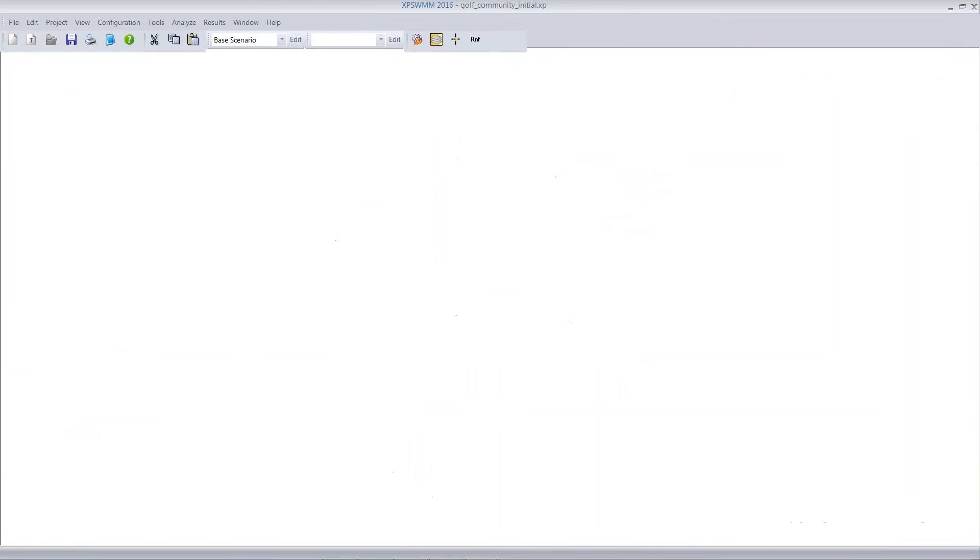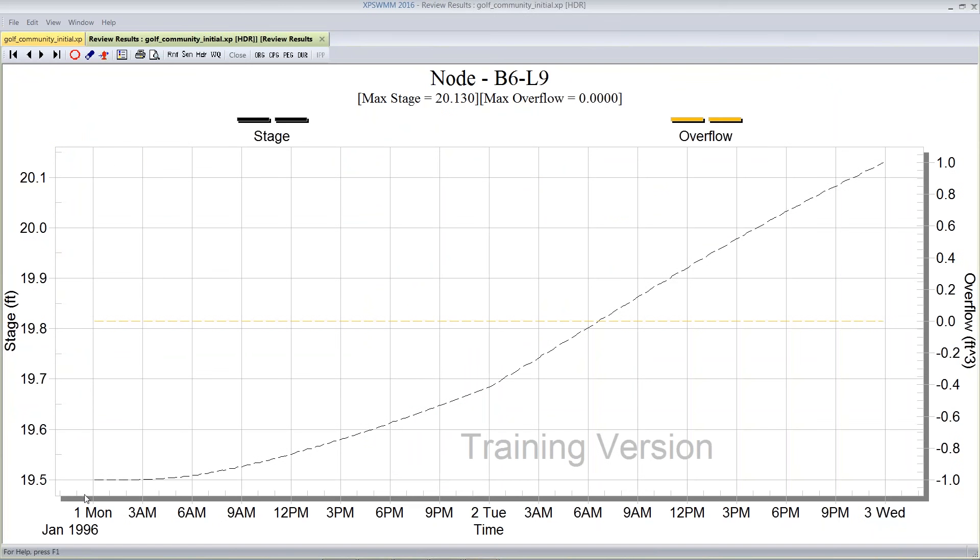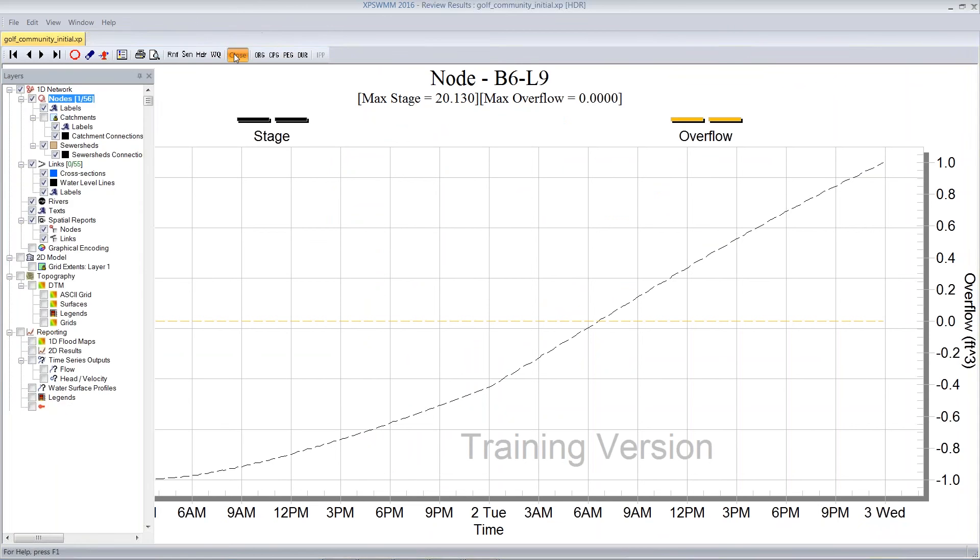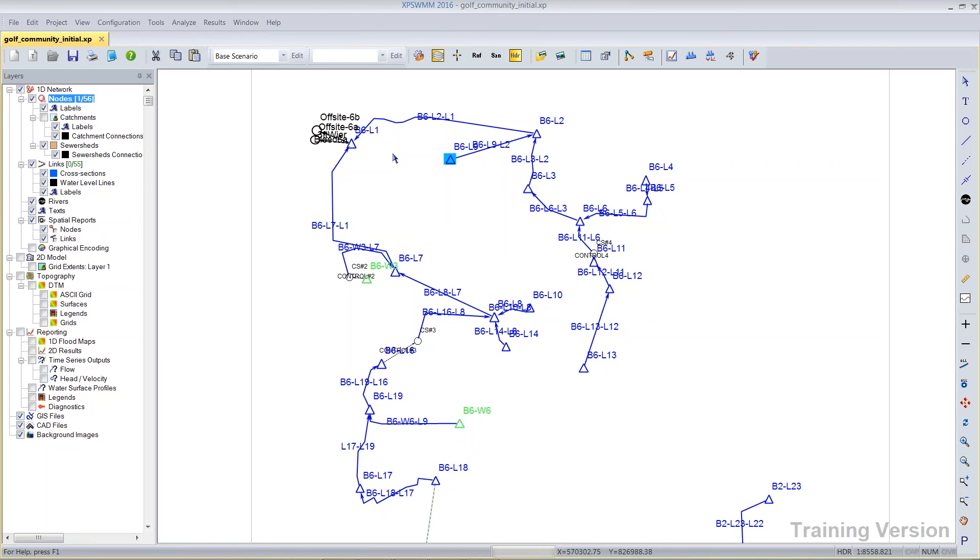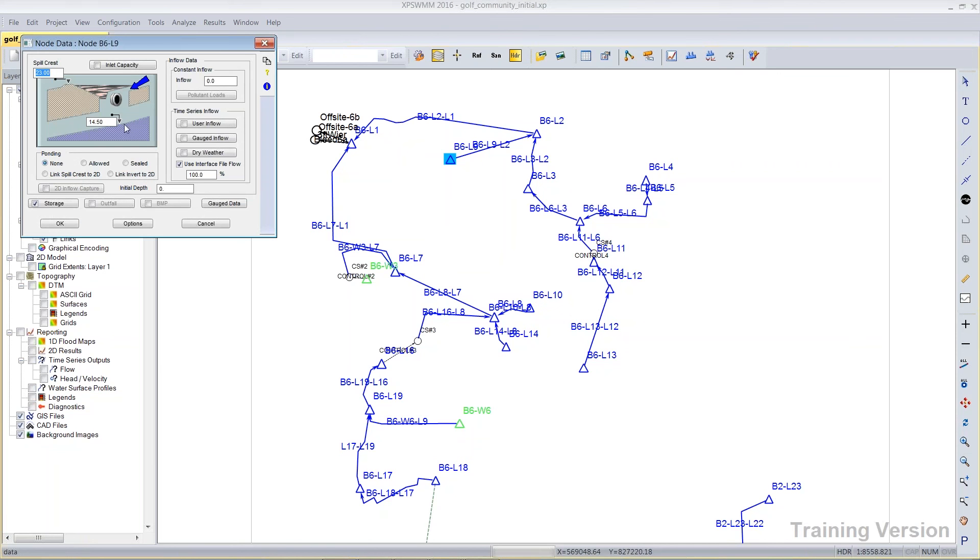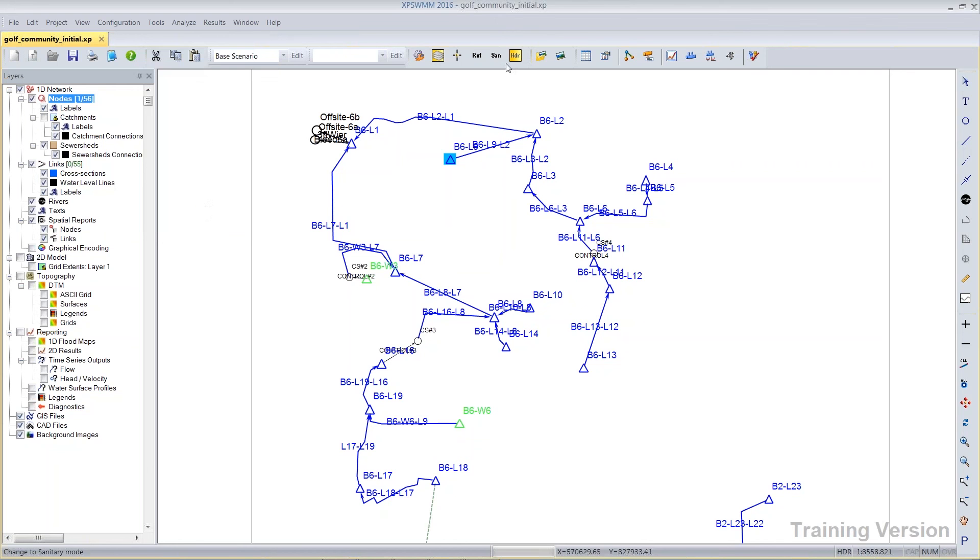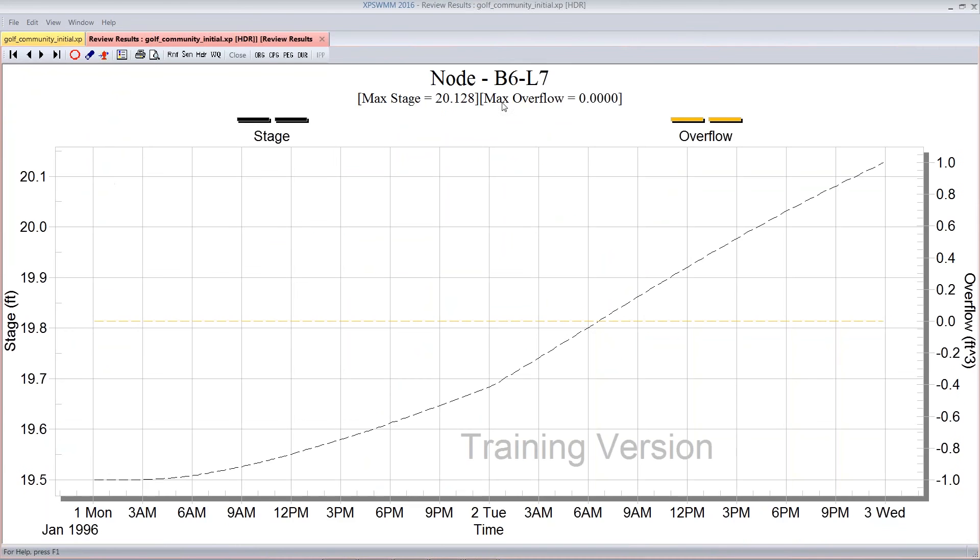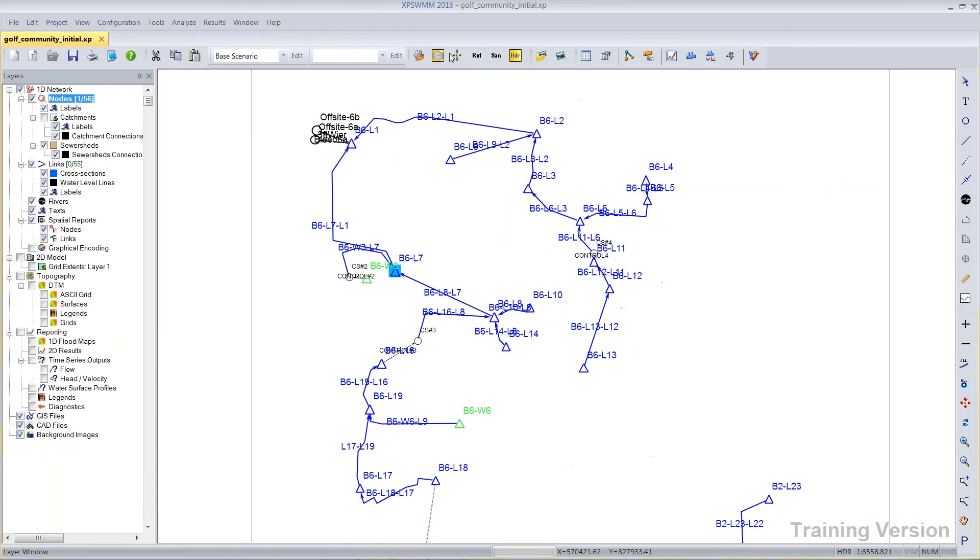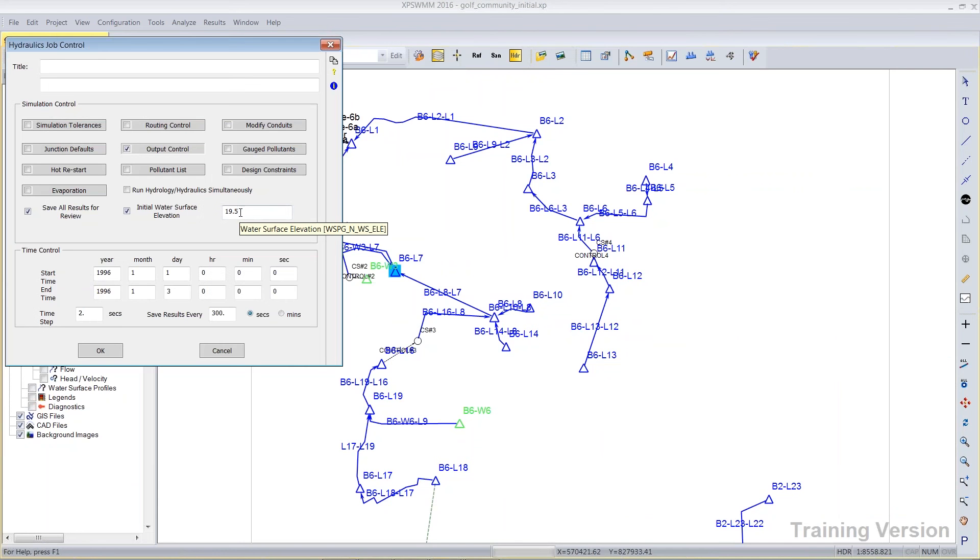So if I select this lake, for example, and I choose review results, we can see that it started at elevation 19.5. Now that's not derived from the actual node data, right? Because its invert is 14.5, yet it started five foot deep when its initial depth was zero, but that's because of that parameter that I mentioned. Of course, other lakes will be similar, right? Since it's a global parameter, everything starts at 19.5.